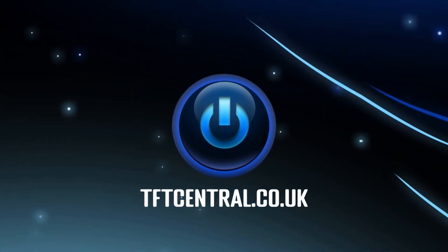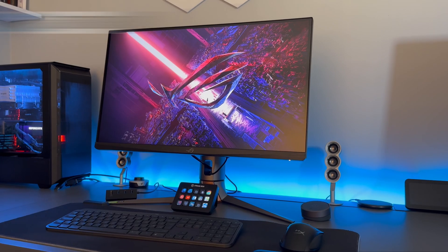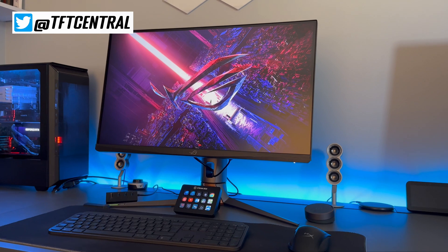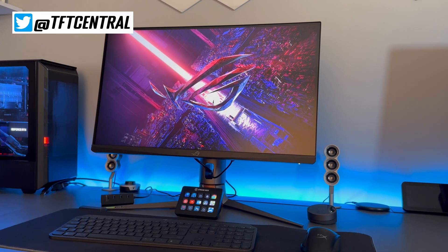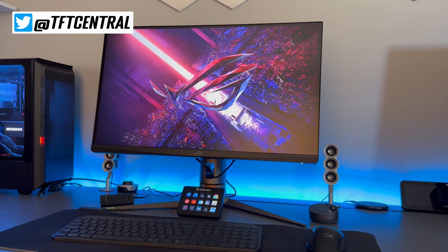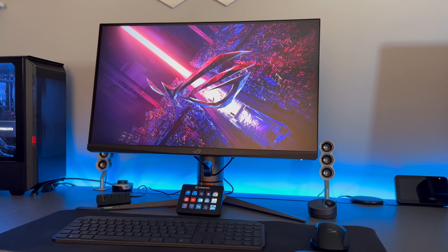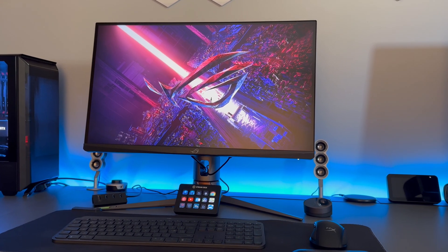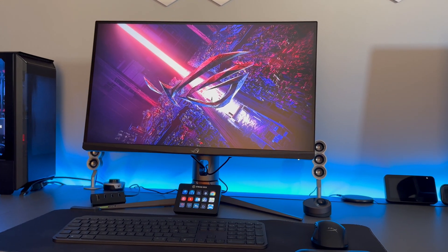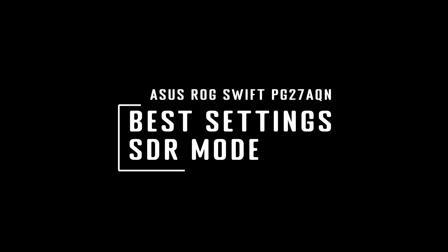Welcome to TFT Central. Today we're going to take you through the best settings for the ASUS ROG Swift PG27AQN. We'll show you how to get this set up for SDR and HDR modes and a range of different uses, whether that's desktop and normal office applications or for gaming.